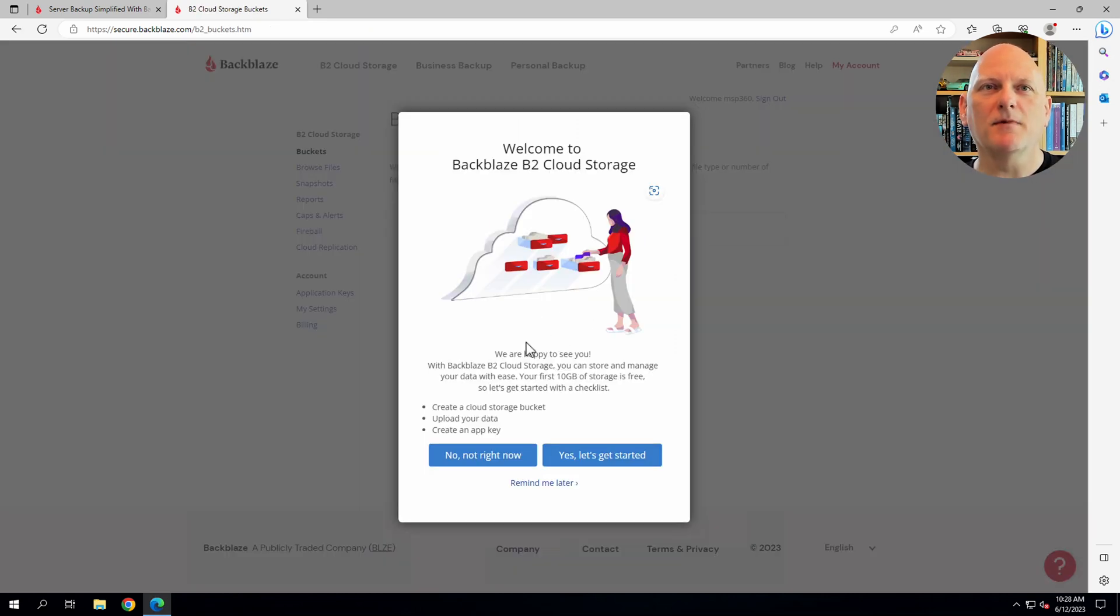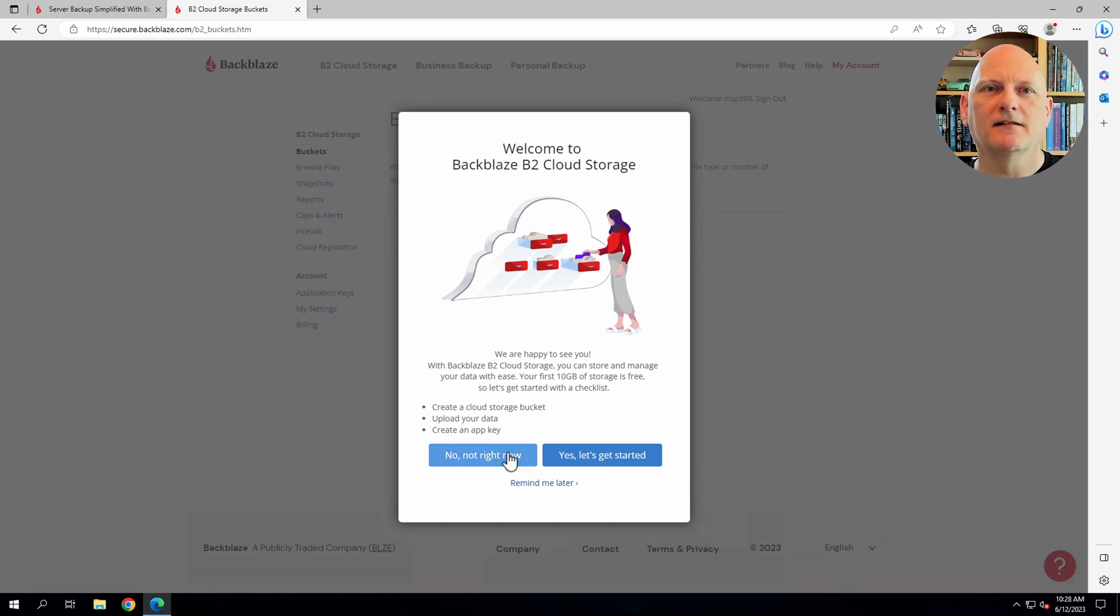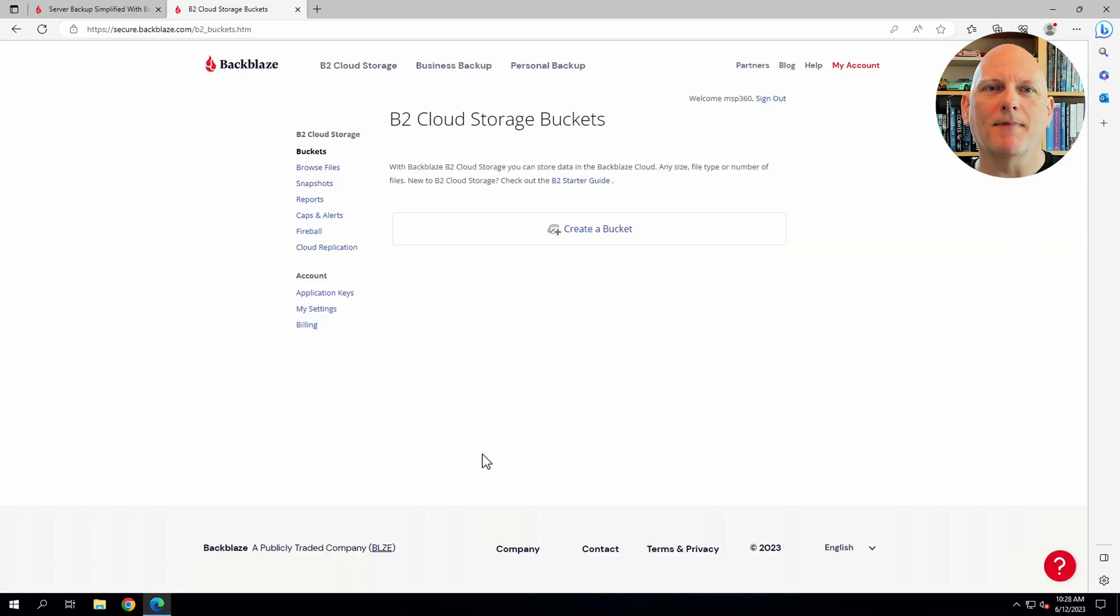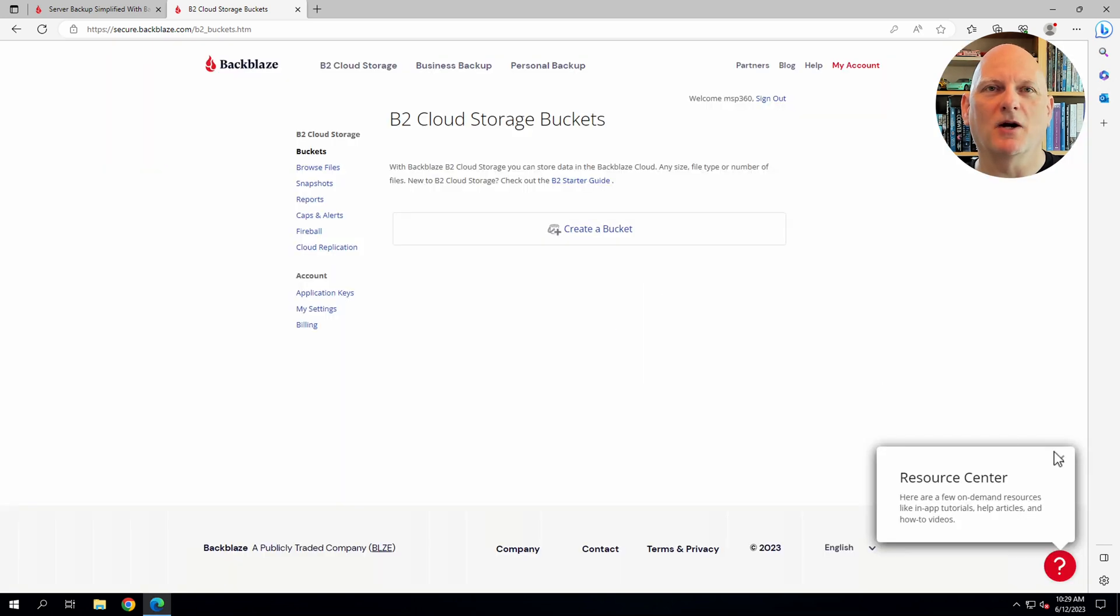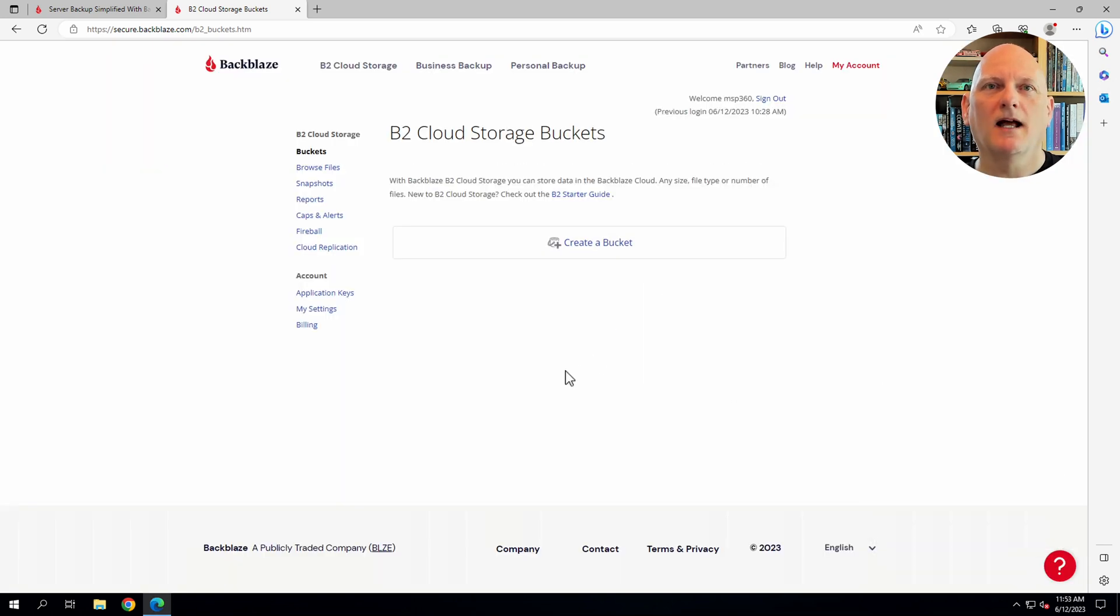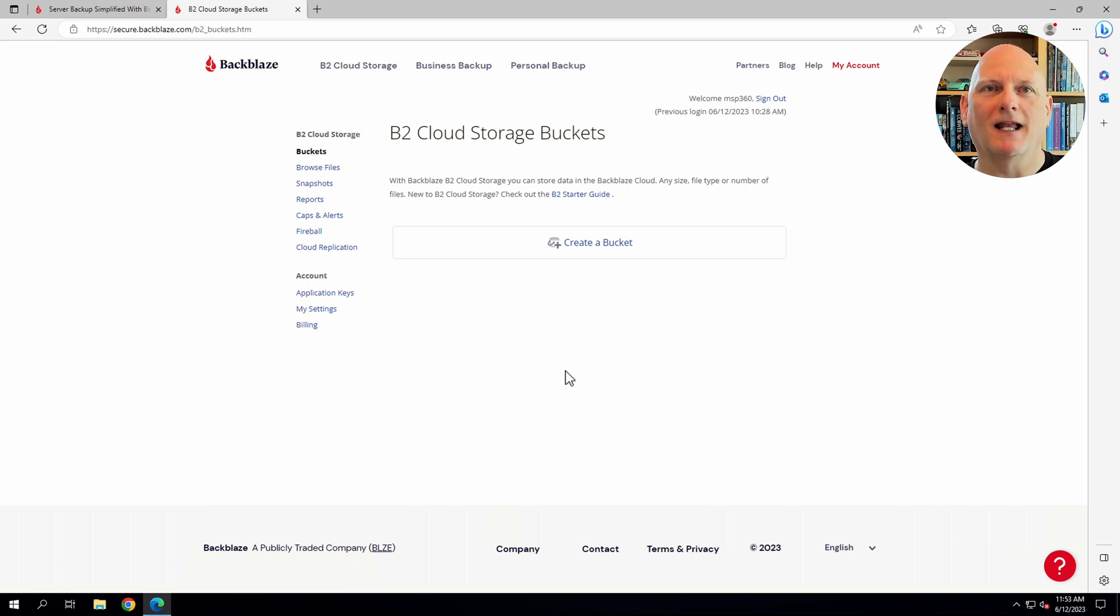Because this is my first time logging in, I'm offered some help to get started. I'm going to just skip past this for the purpose of this video. I need to create an application key. This will identify the MSP360 CloudBerry backup client to Backblaze.